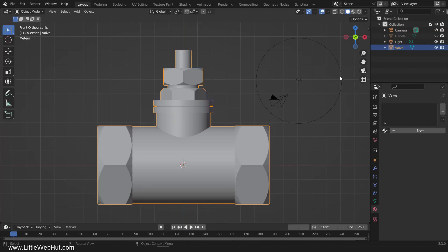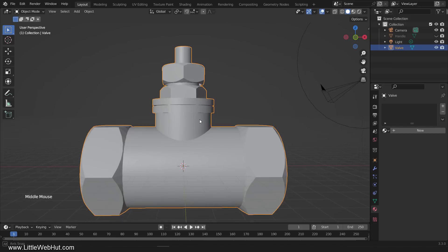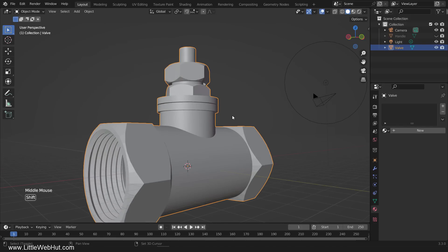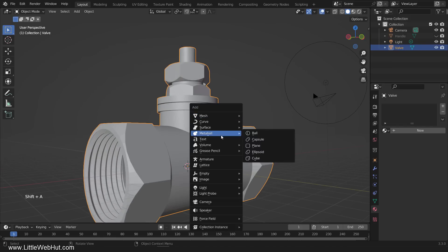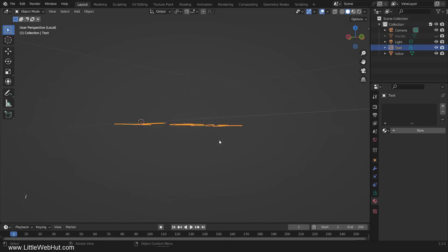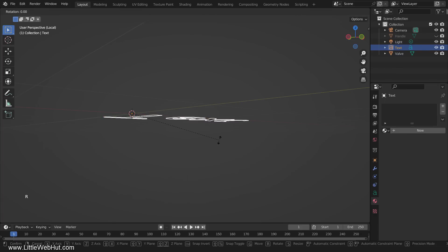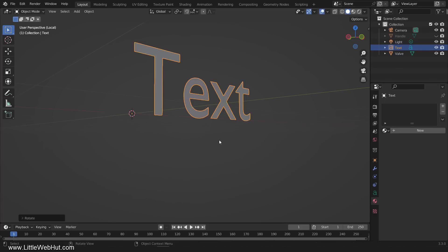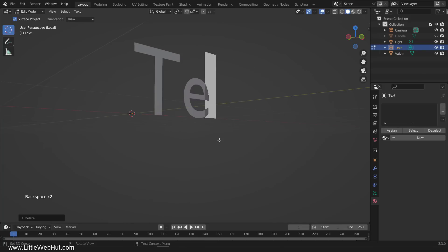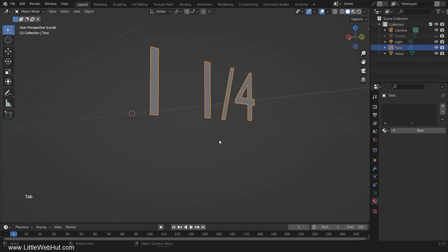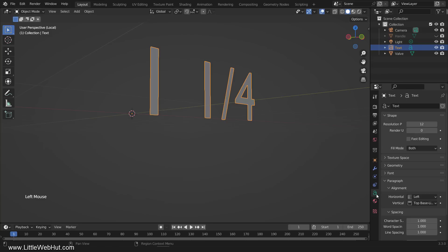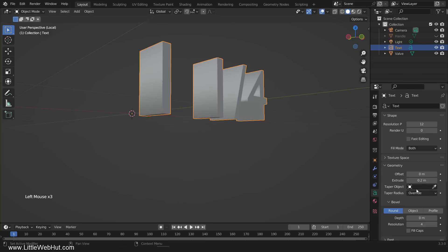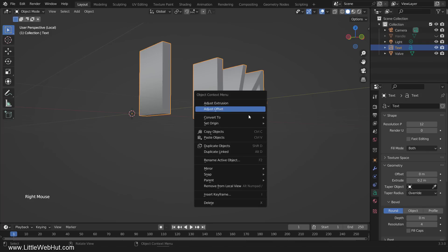It's common for this type of valve to have the size listed on it, so add some text. Then press the forward slash key on your keyboard to hide everything except the text. Then rotate it 90 degrees on the X-axis. Then tab into Edit Mode and change the text. Then tab back into Object Mode. Now switch to the Object Data tab, open the Geometry section, and set the extrude value to 0.2. Then right-click it and select Convert to Mesh.